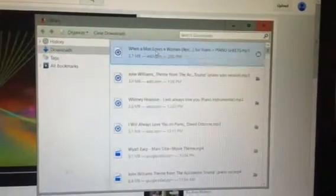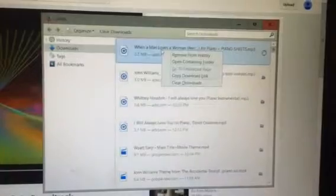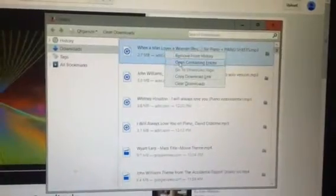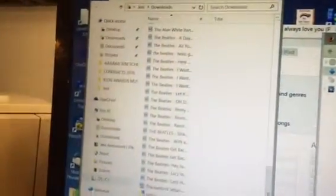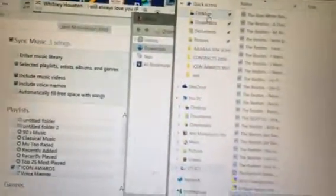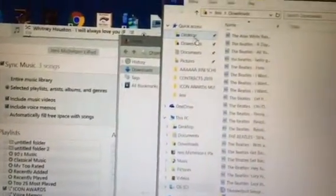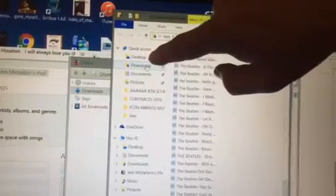So you can right-click with the mouse and go to open containing folder, and that will bring up this folder. Let me minimize it. This is your downloads folder. On the left-hand side you can see desktop, you can see downloads, documents, pictures, etc.